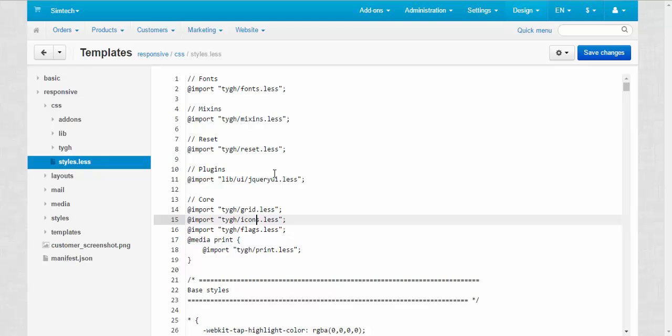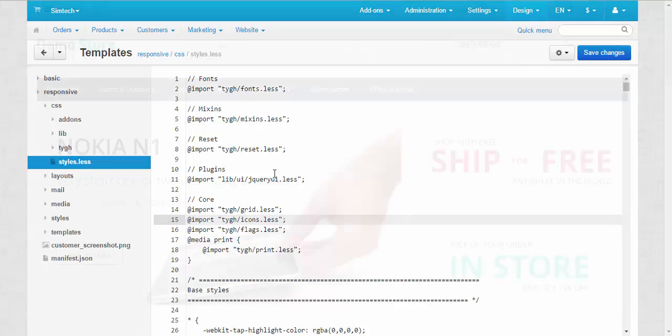But when you work with the file editor, you can only upload and add pictures to the products and some other things, but you cannot change them.